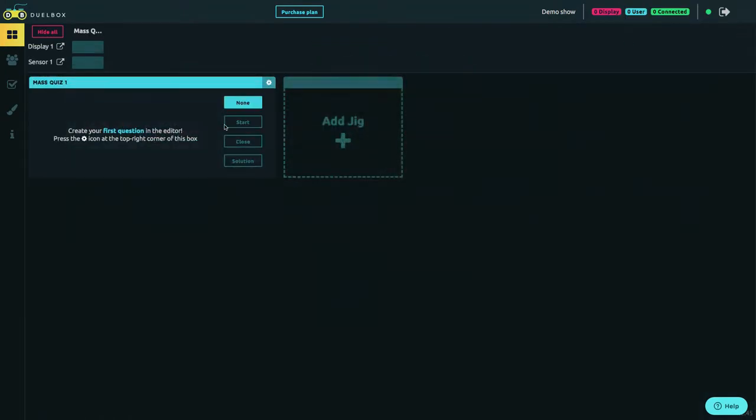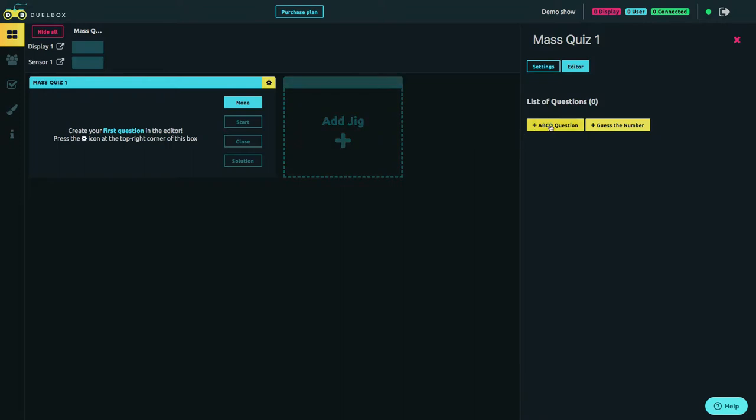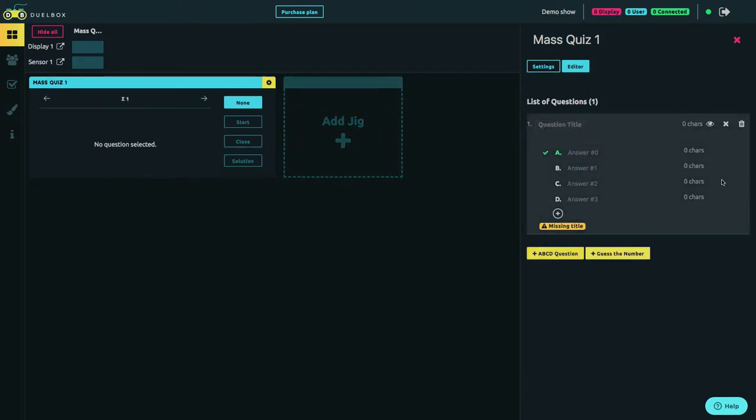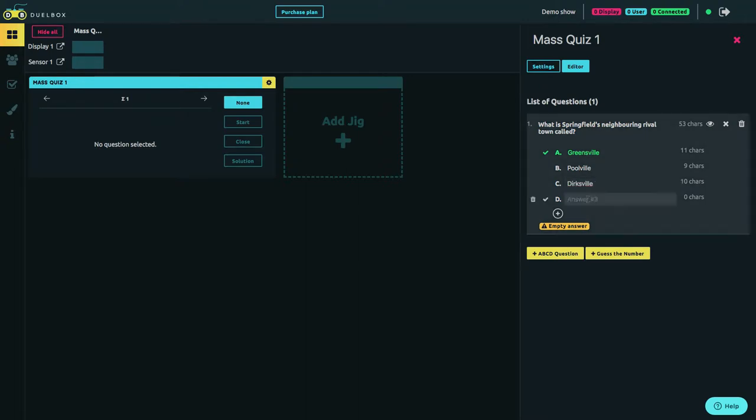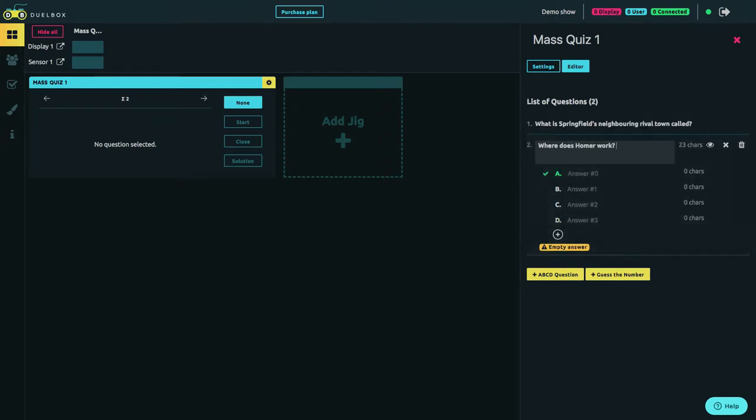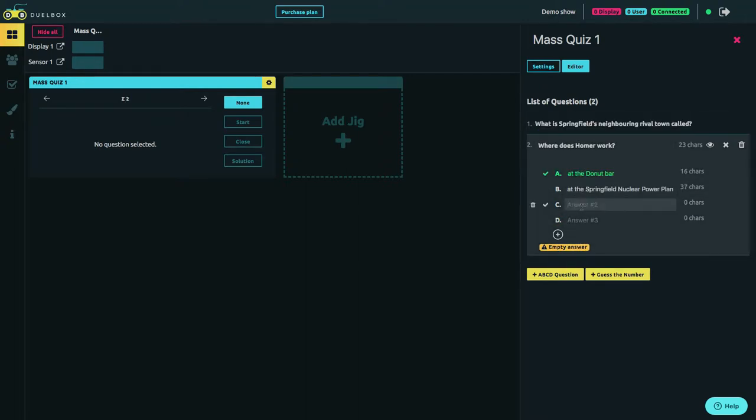You can add questions in the editor of the jig. Duelbox offers different kinds of question types. Type the question and all the optional answers. Even six answers can be added to a question.